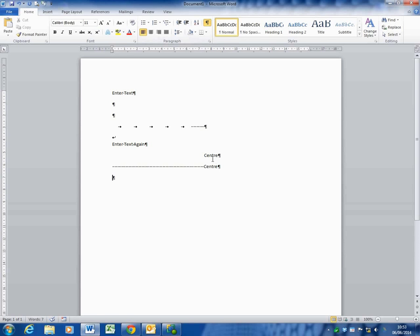And if I click on it, you can see up here, it jumps to centre. When I click on this one, it's been left aligned and just used the space bar.